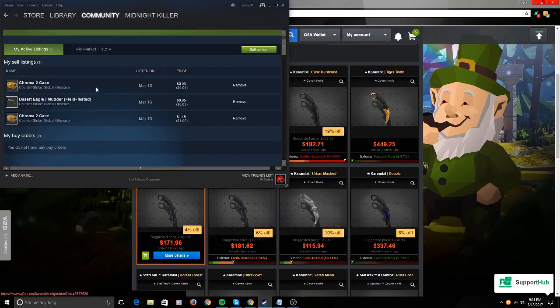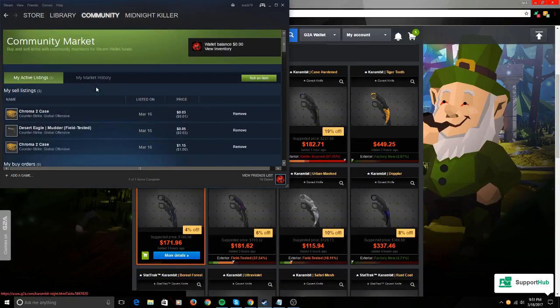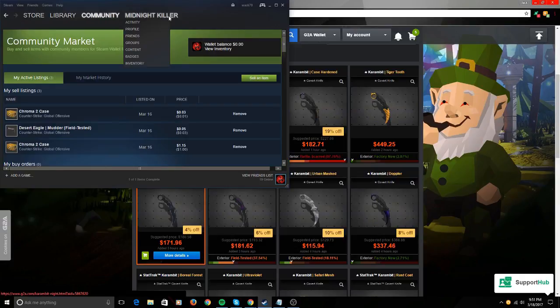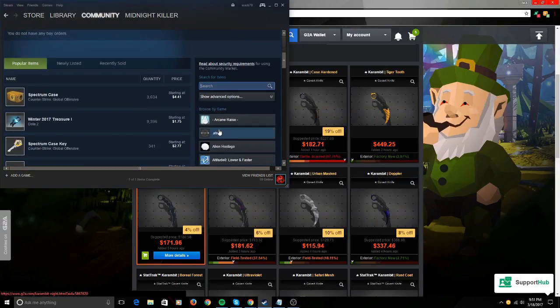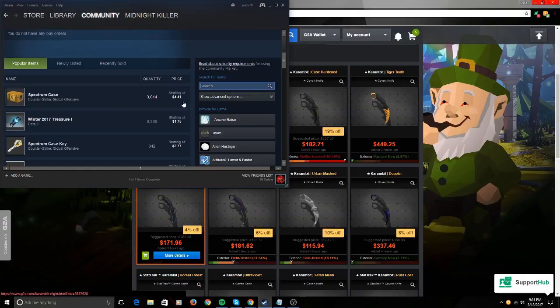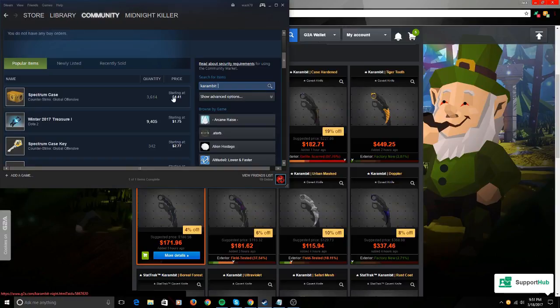I'm selling stuff by the way—my name is Midnight Killer if you want to buy that stuff or if you want to trade. I'm always up for trade. Anyway, it's the Karambit Urban Mask, yeah Urban Mask.